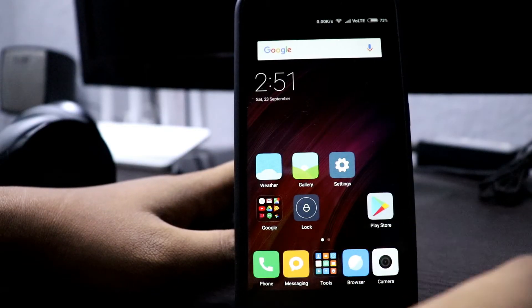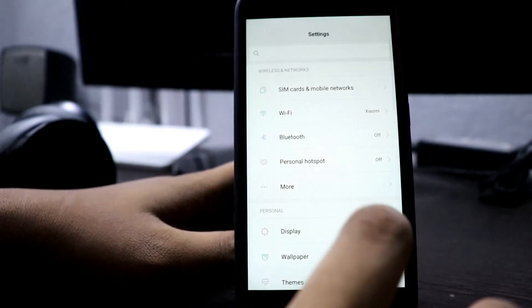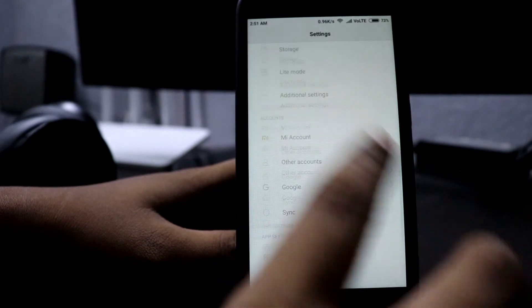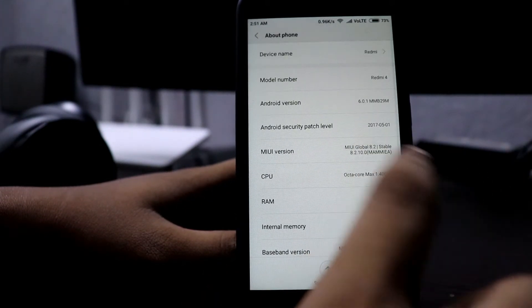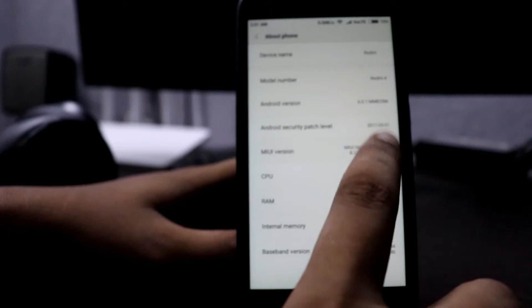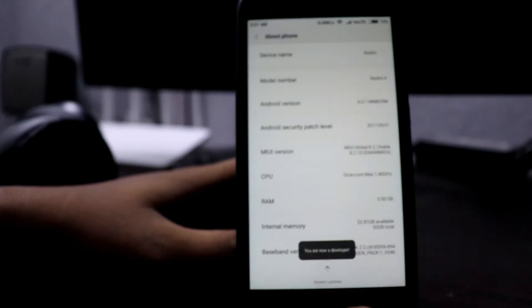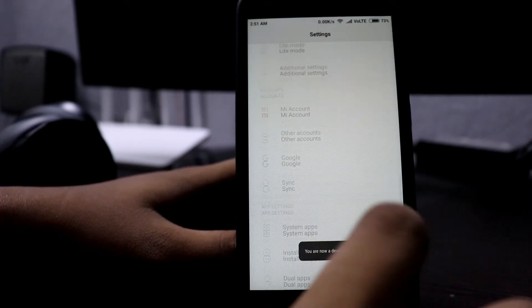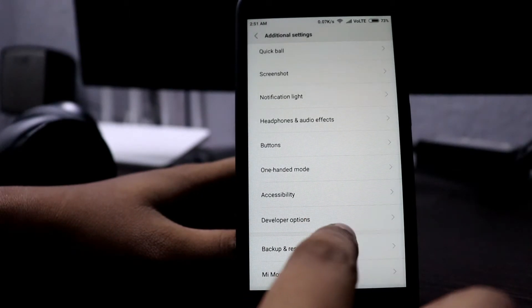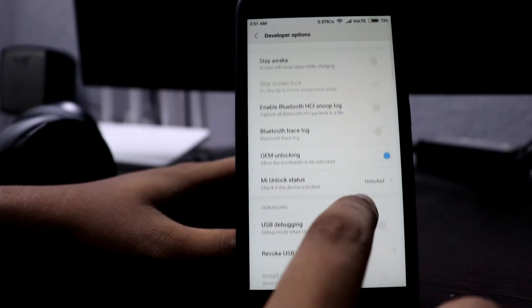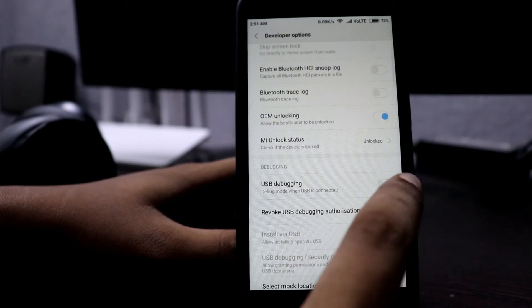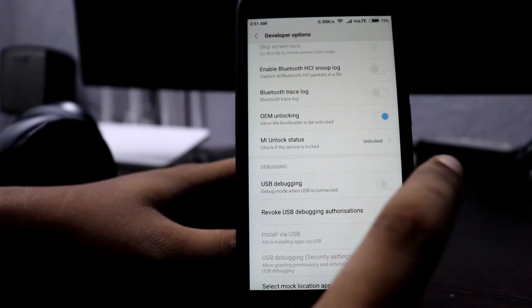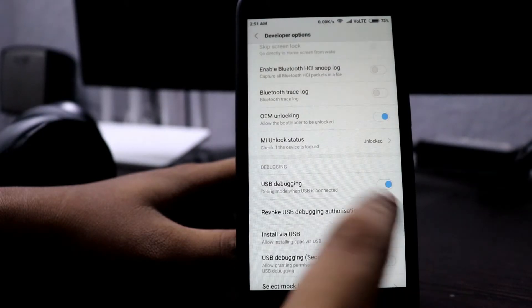To install the custom recovery, first of all you have to go to Settings and then in About Phone, tap the MIUI version seven times to activate the developer option. Now go to developer option and you have to enable this OEM unlocking and the USB debugging.